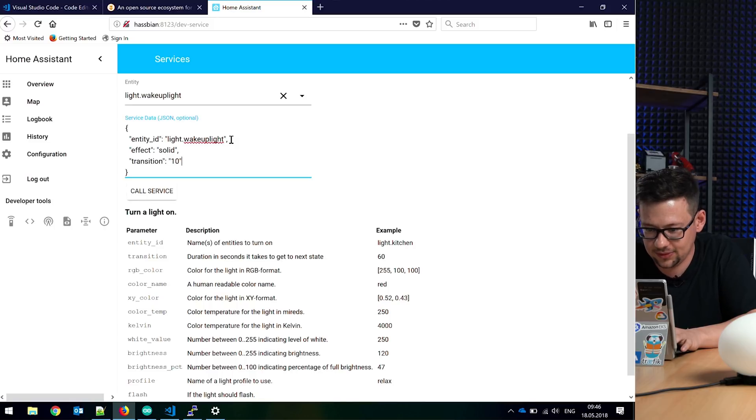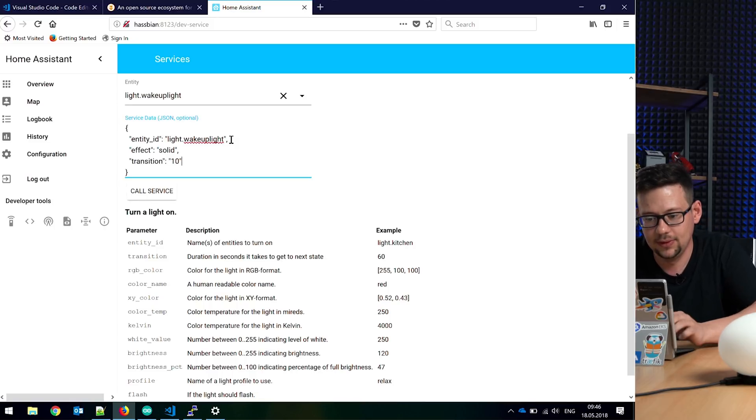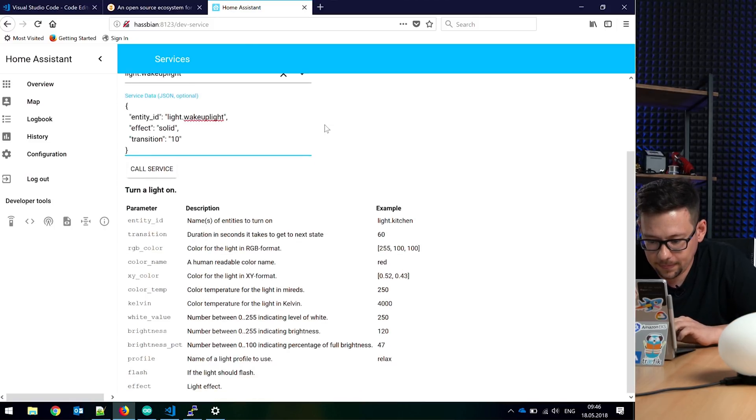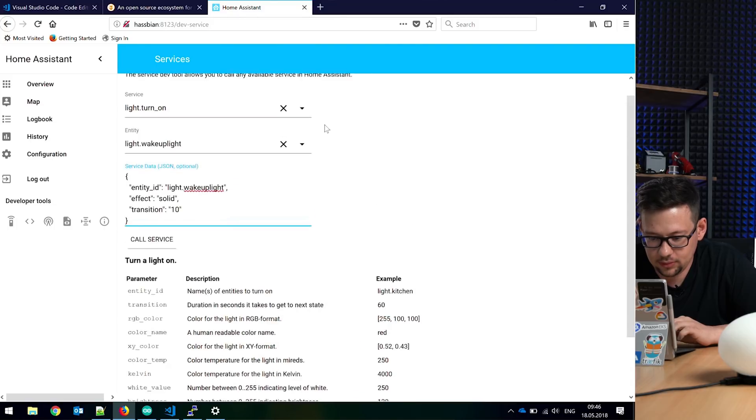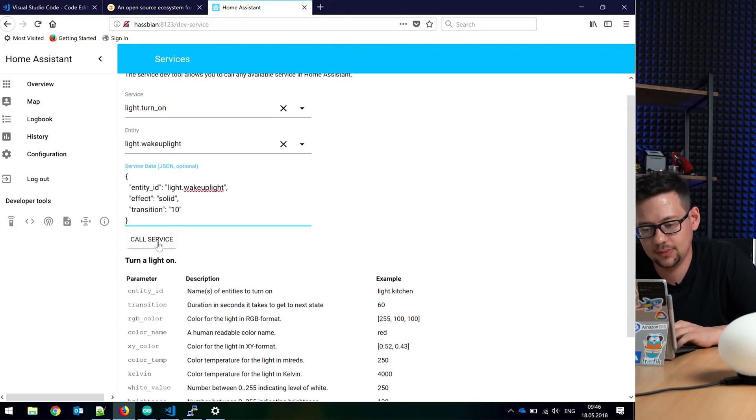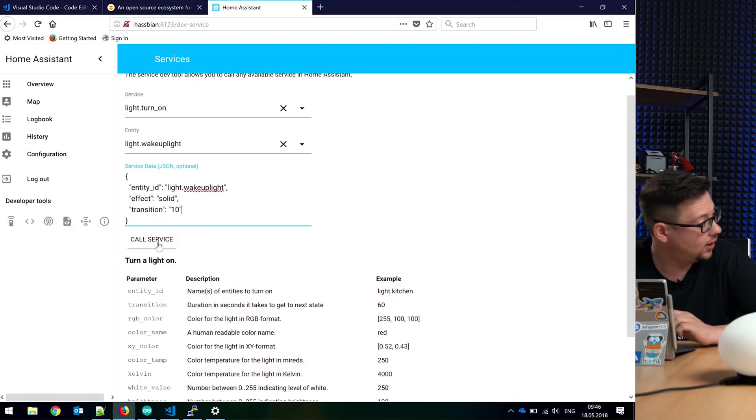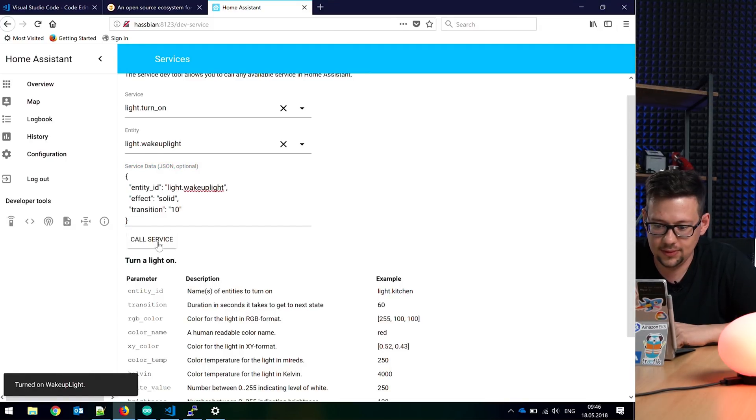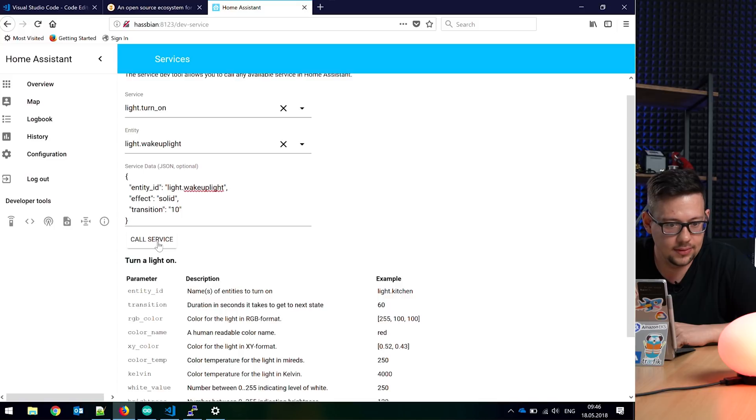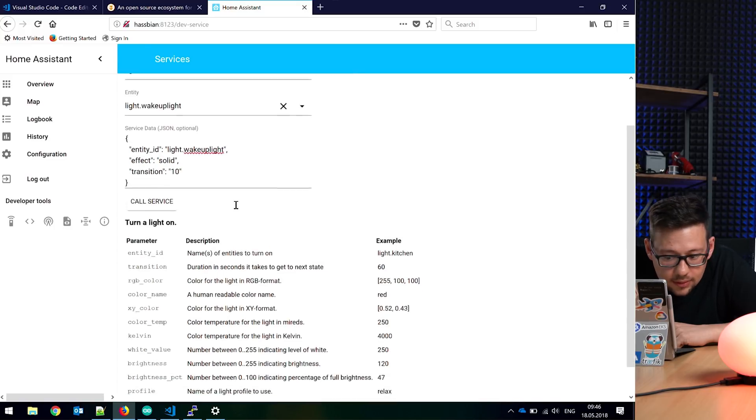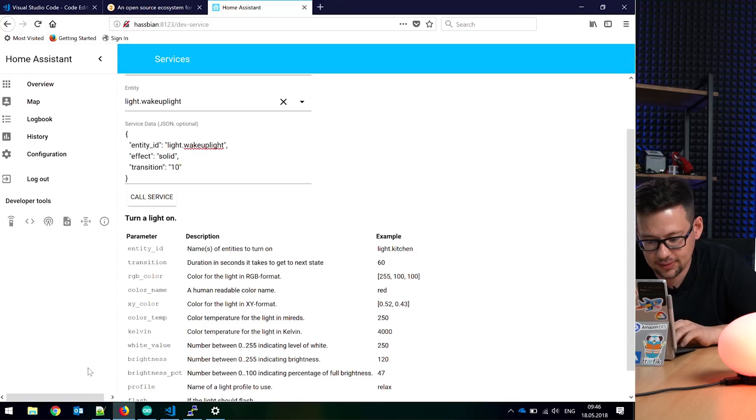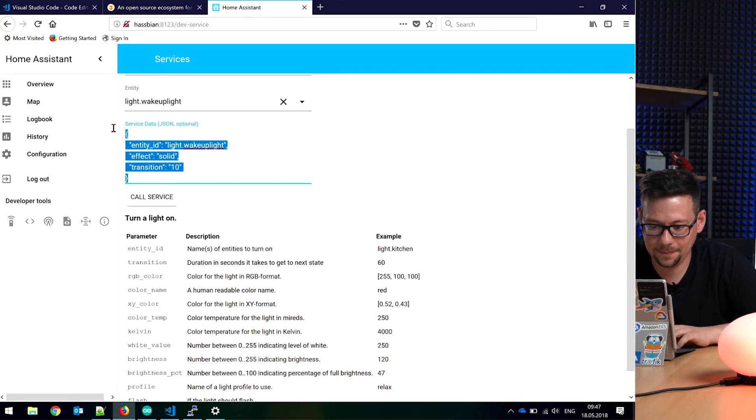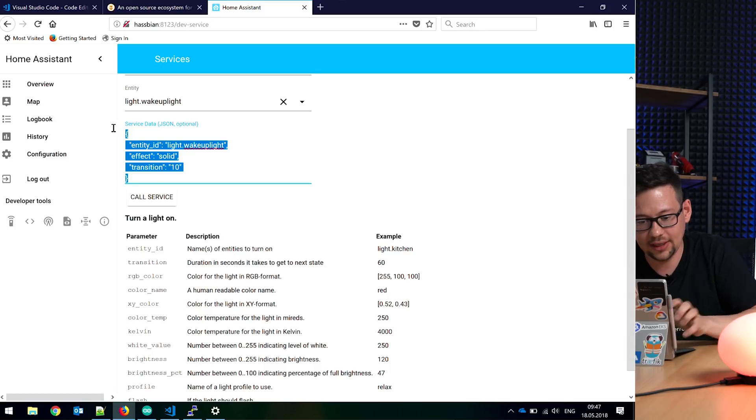So the video won't be too long. Let's try it. Call service. So the transition - the wake-up light starts and it should get brighter. Yeah, that's our template. Good. Take this.